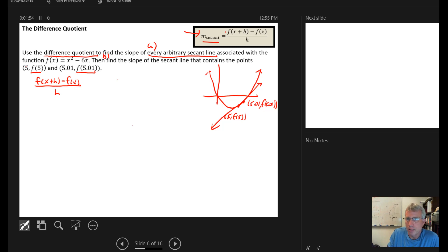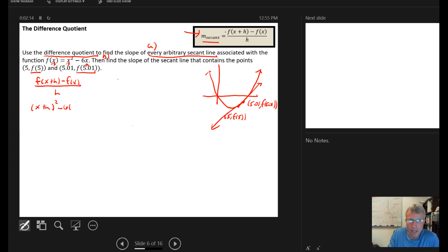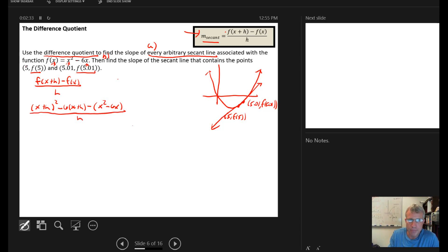In the difference quotient, the first part says everywhere in the original function where you see an x, replace it with x plus h. So I replace x squared with (x+h) squared, minus 6 times (x+h). Then subtract the original function, x squared minus 6x, in parentheses so I remember to distribute the minus sign into each term. This is all divided by h.